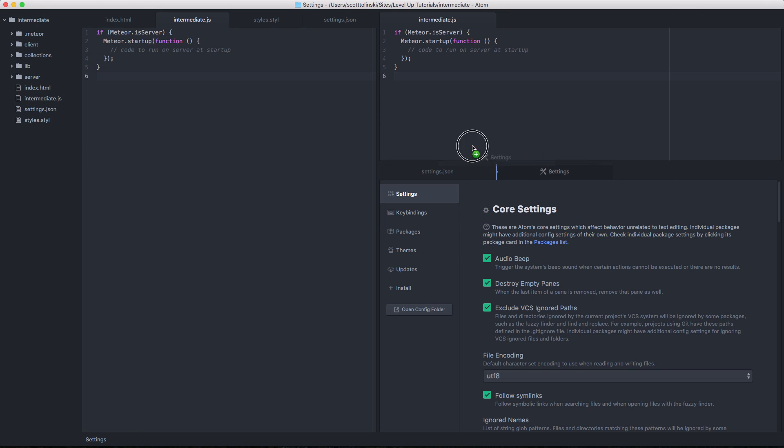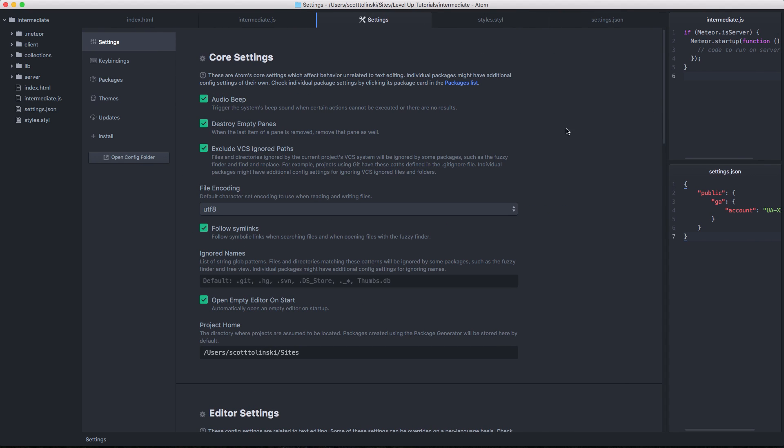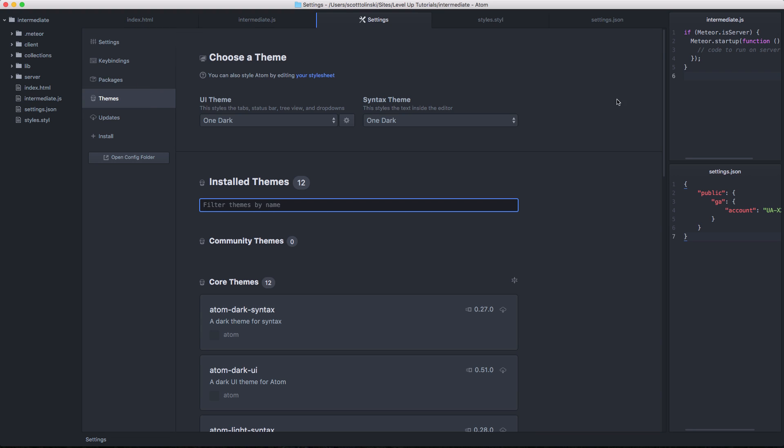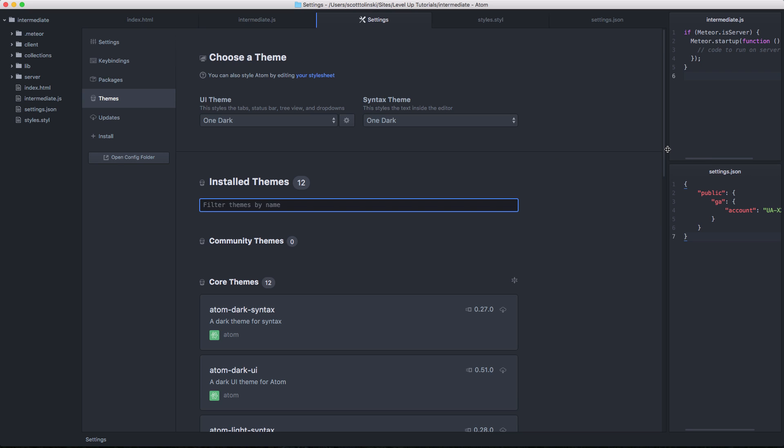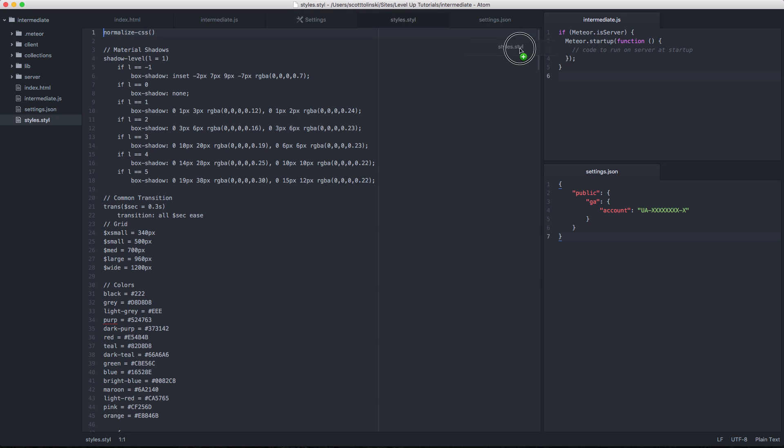We head to our preferences. I'm going to throw this open in the main tab here. I'm going to push these over to the side, and so we're only looking at our settings here. Now, if we head to themes, you'll notice that we have UI theme and syntax theme. We're going to be worried about syntax theme only.